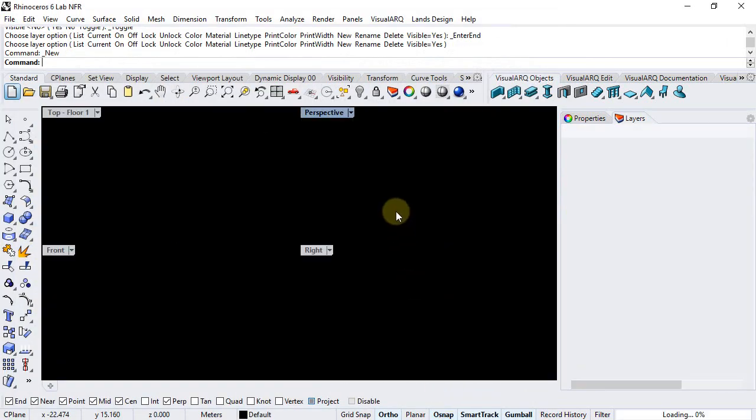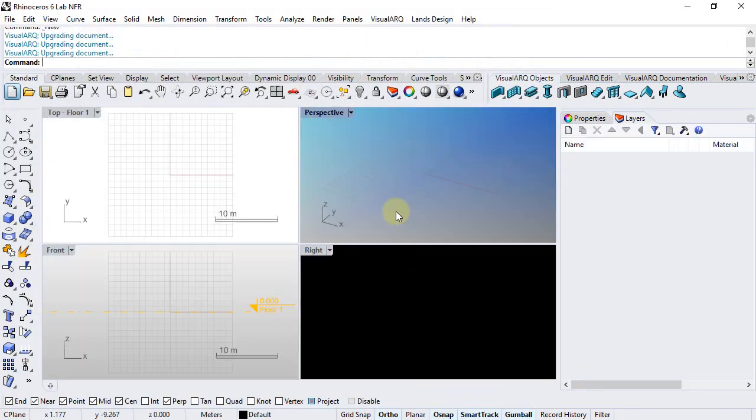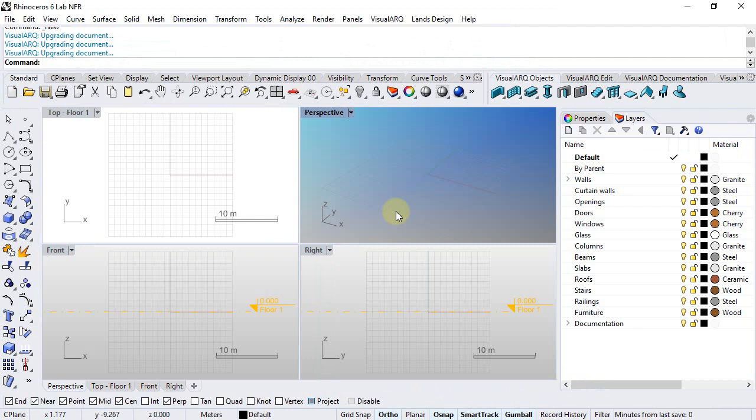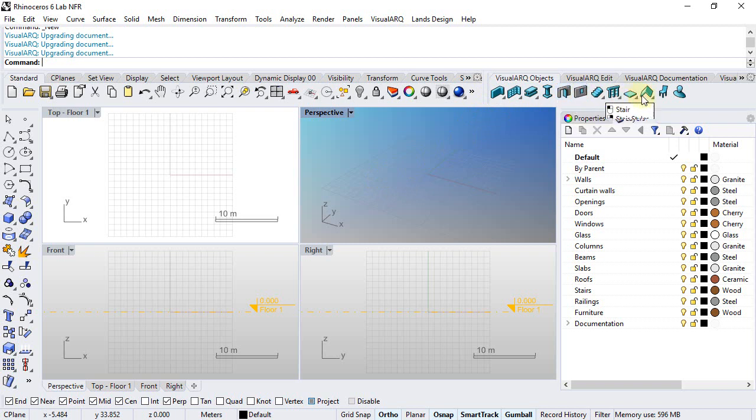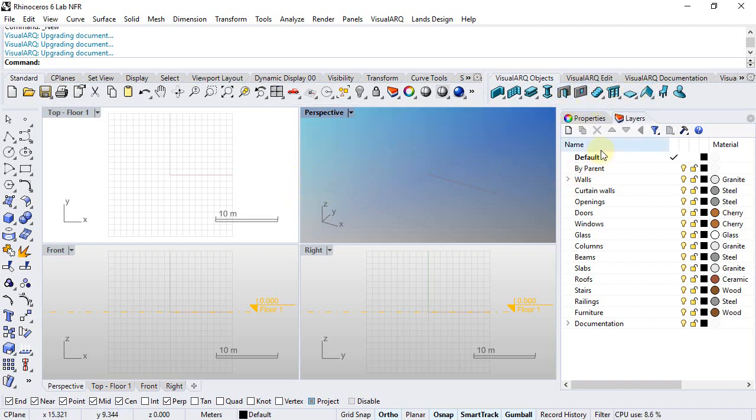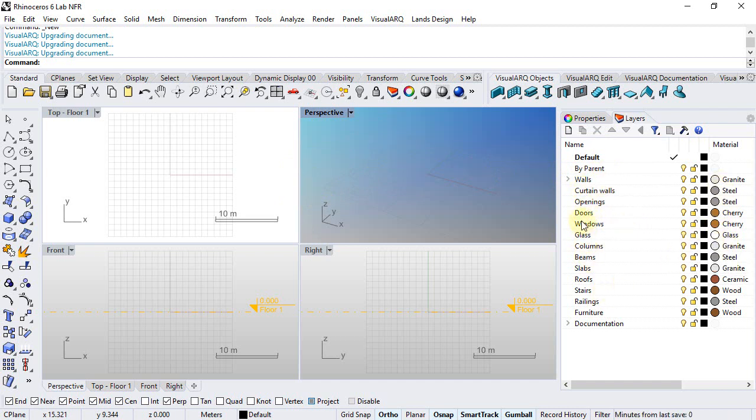VisualArk templates already come with the full object styles library, as well as some predefined settings. For example, we can see that there are already some layers created, each one with a basic material assigned. Each layer will store VisualArk objects according to its type.